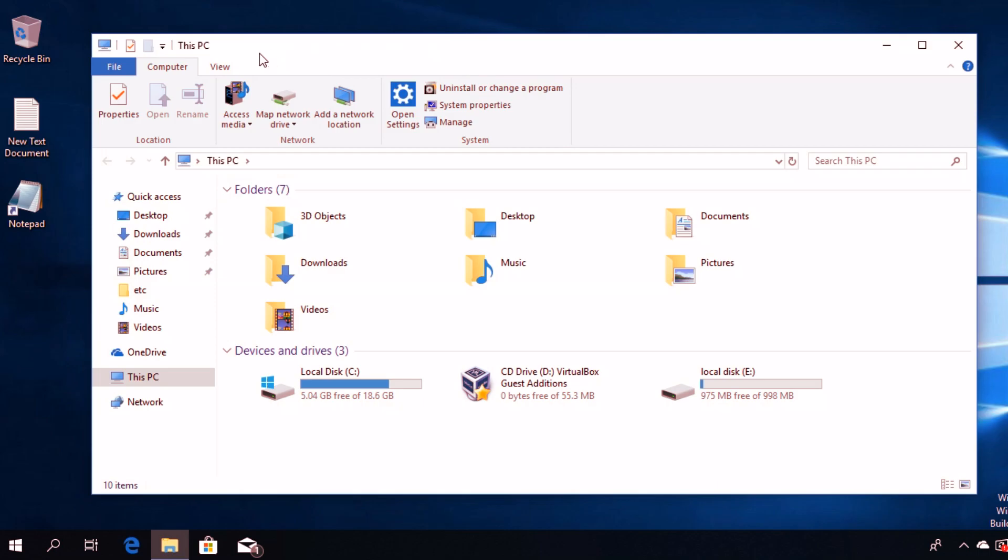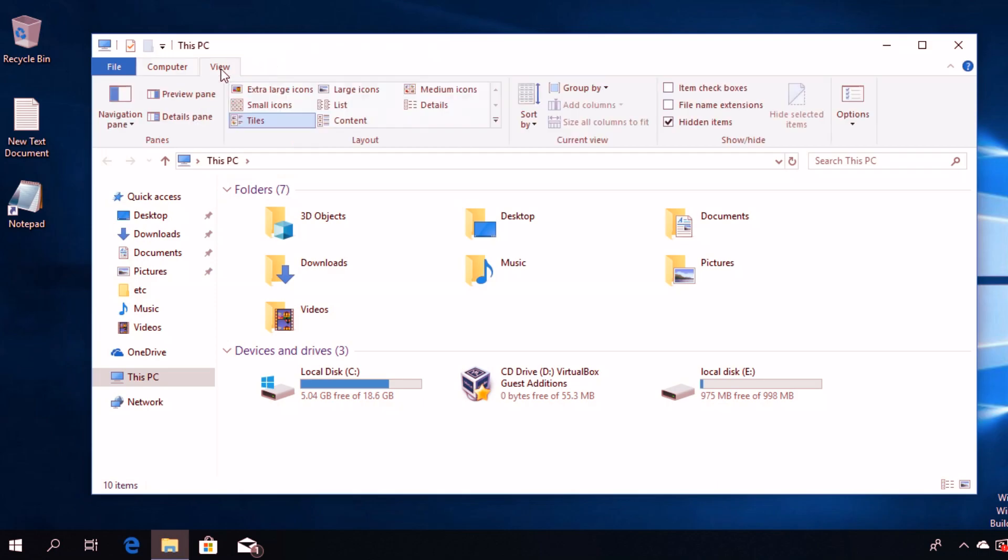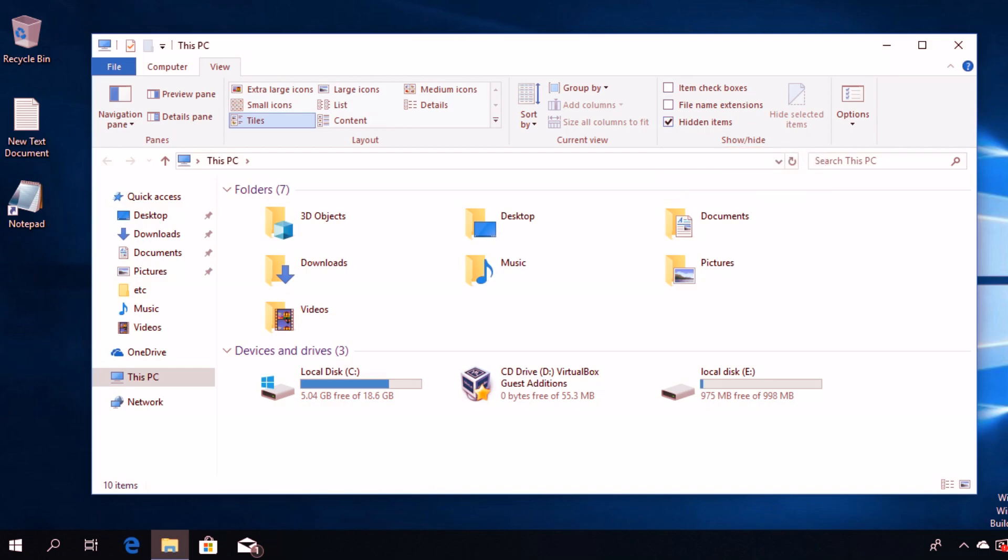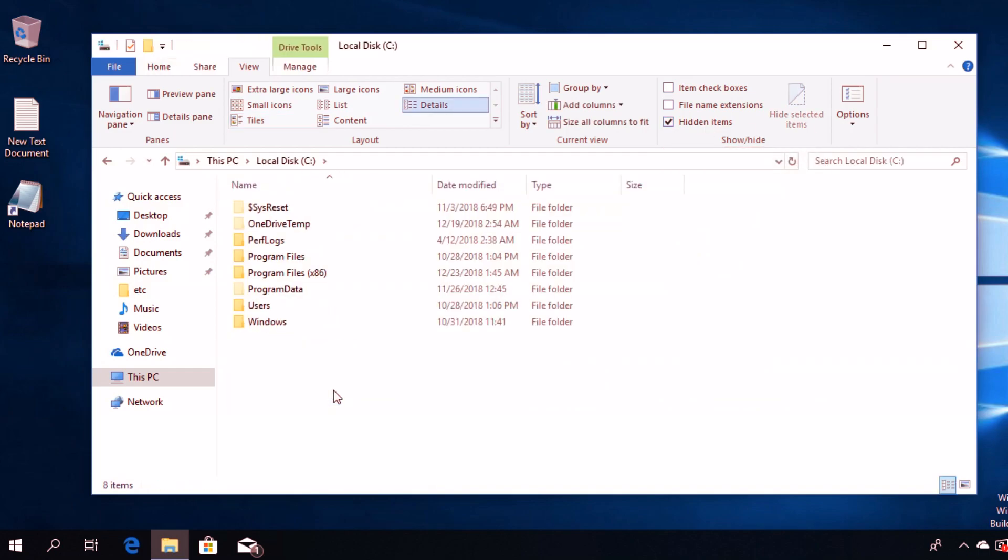Then go to View and select Hidden items so that you'll be able to see hidden files, folders, and drives in Windows 10. After that, go to Local Disk C or wherever you have Windows 10 installed.